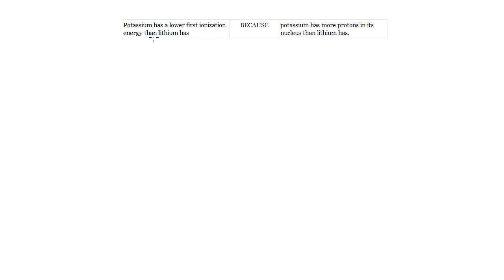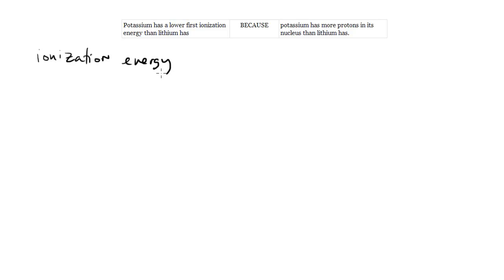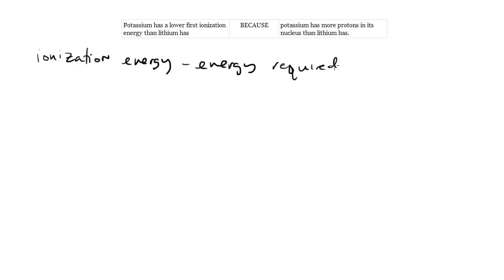Potassium has a lower first ionization energy than lithium has. So first let's define ionization energy. Ionization energy is the energy required to remove the first outermost electron or at least a valence electron.